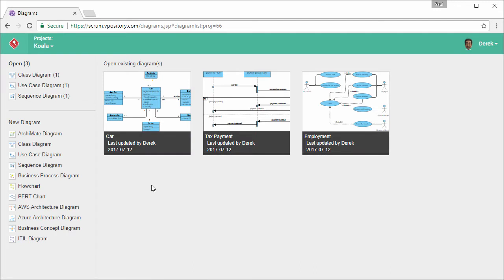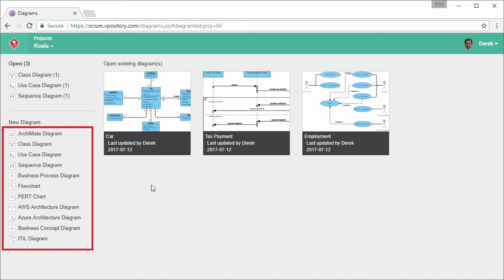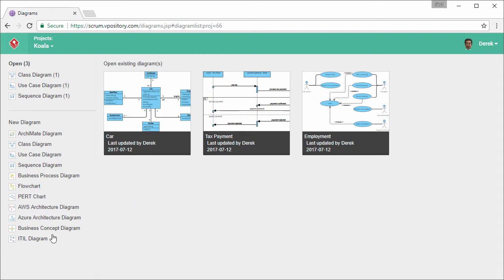On the left hand side, you can see a list of diagram types, which include the ITIL diagram, Archimate diagram, various UML diagrams, flowchart, PERT chart, etc. I'm going to create an ITIL diagram. Select it.